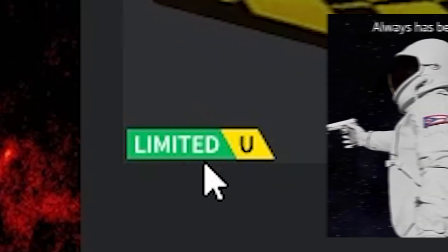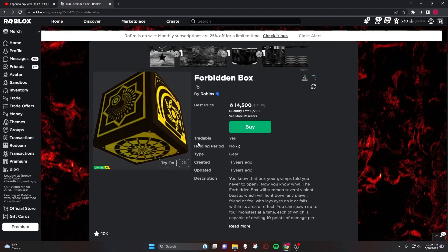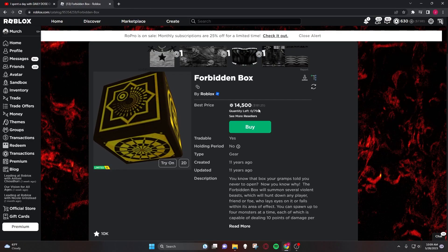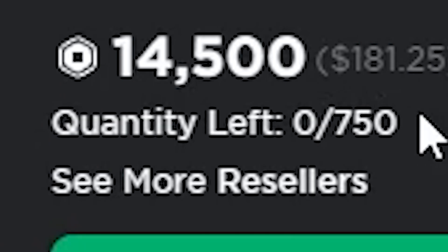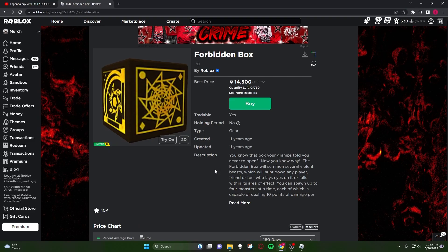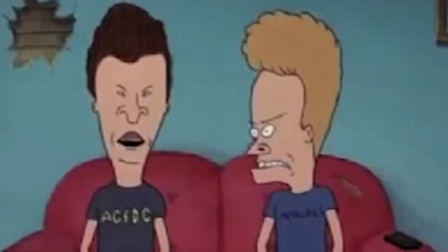This item was a limited U and it had a stock of 750 quantity. The description says, 'You know that box your grams told you to never open? Uh oh, yeah, now you know why.'